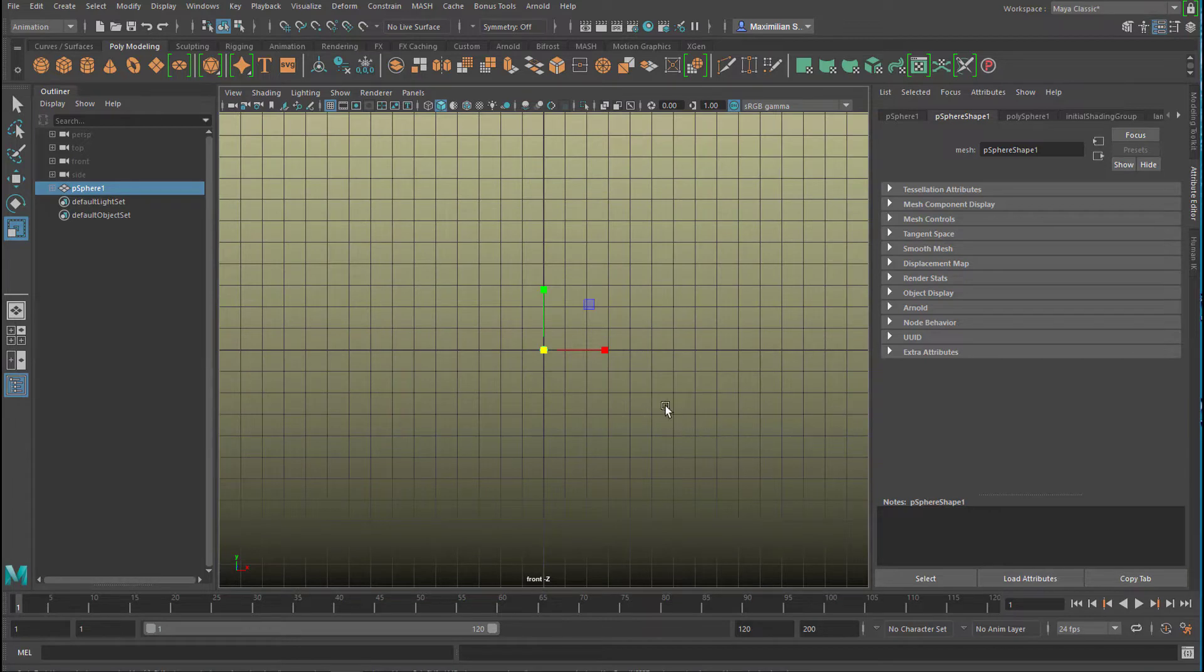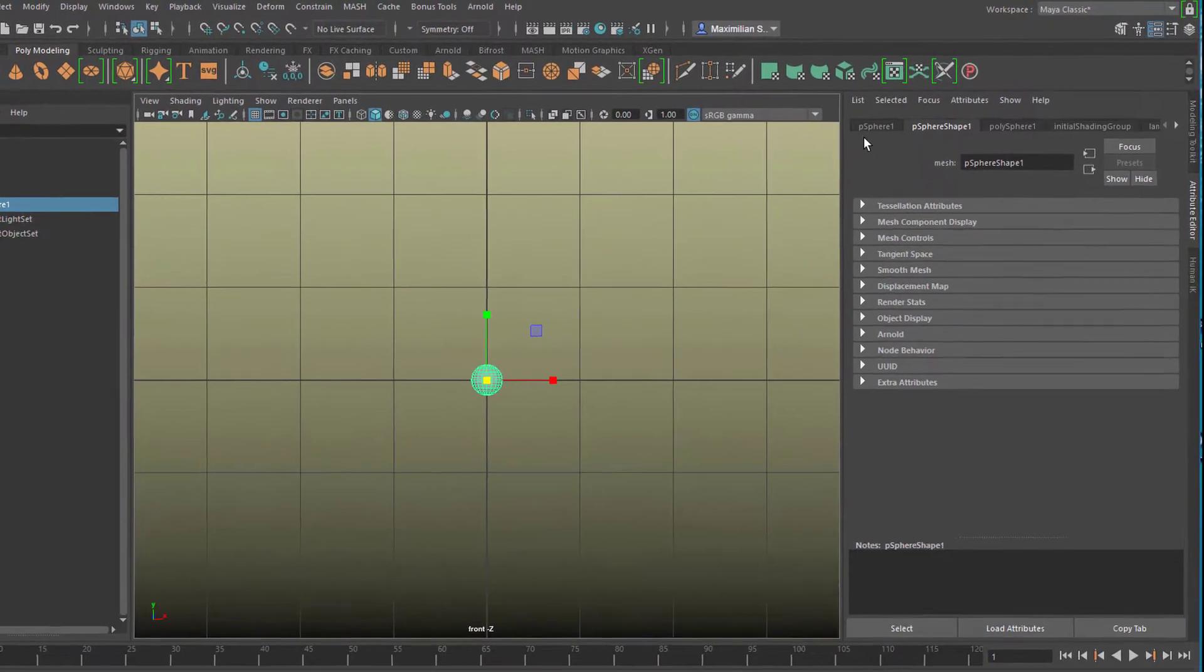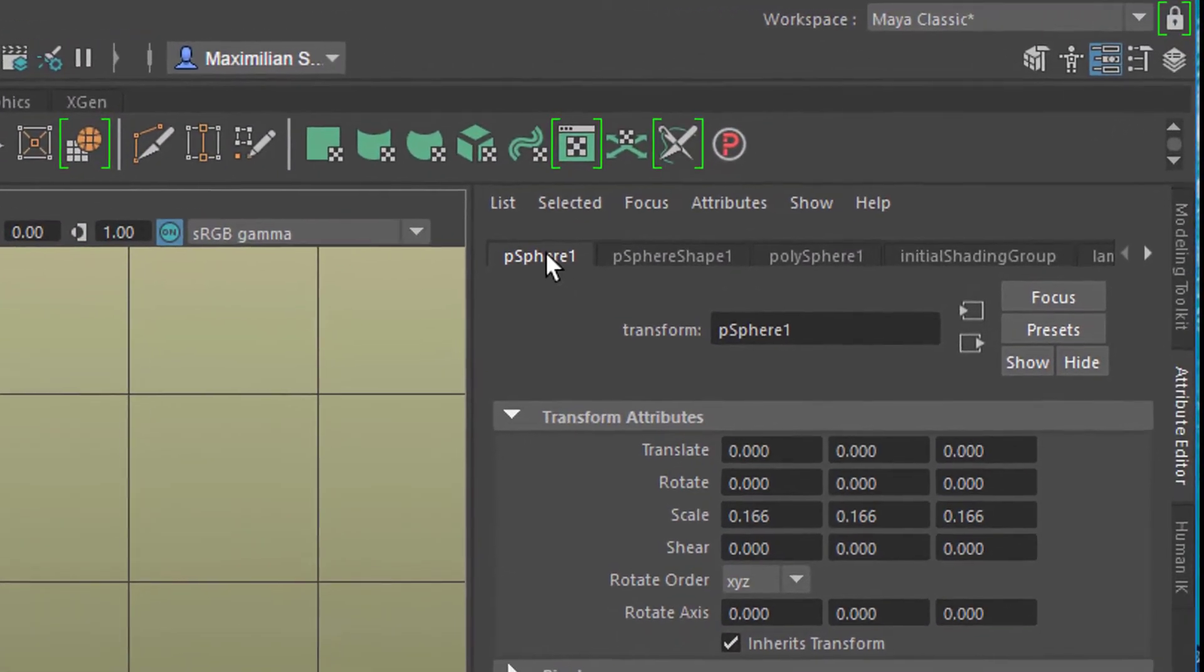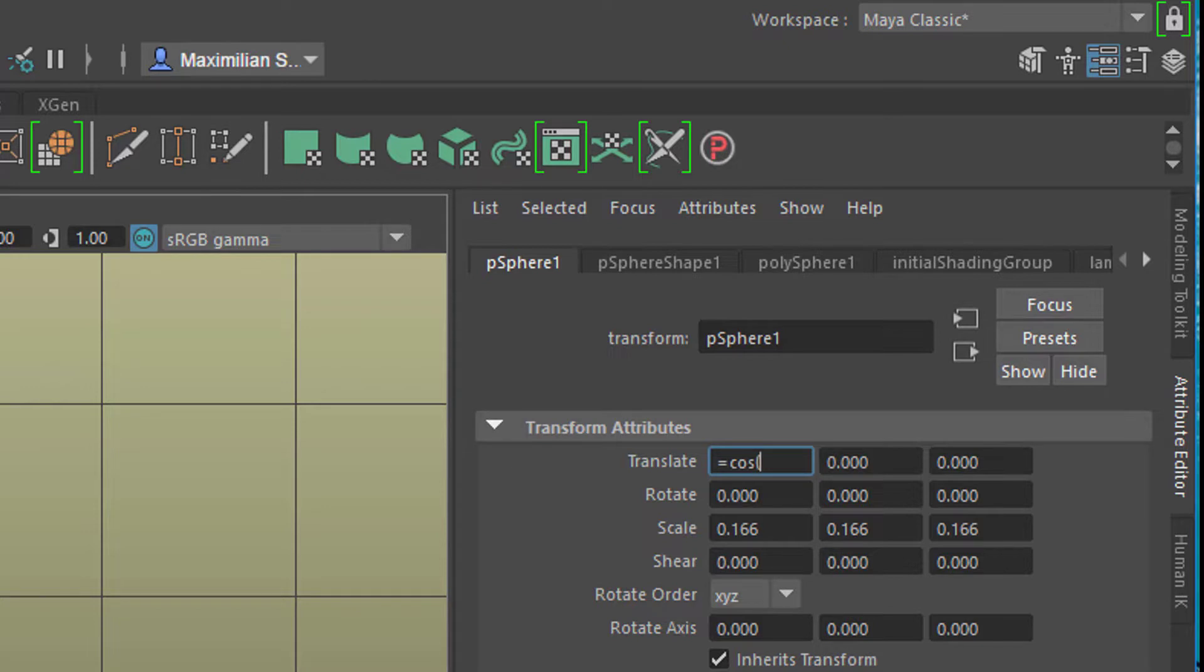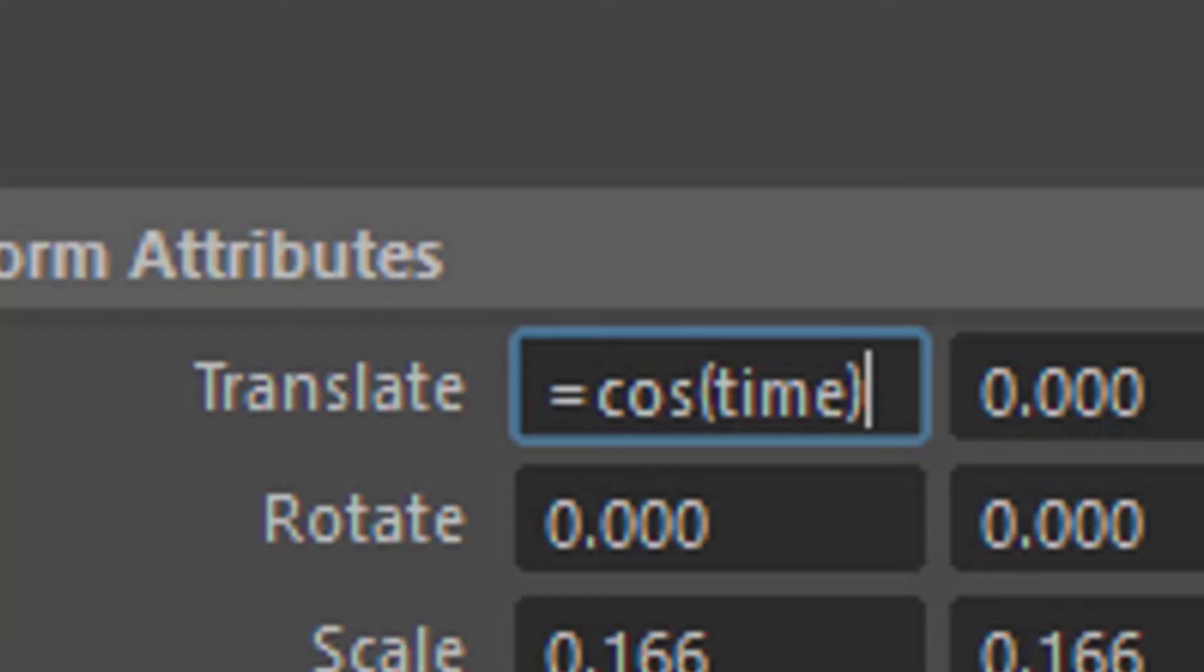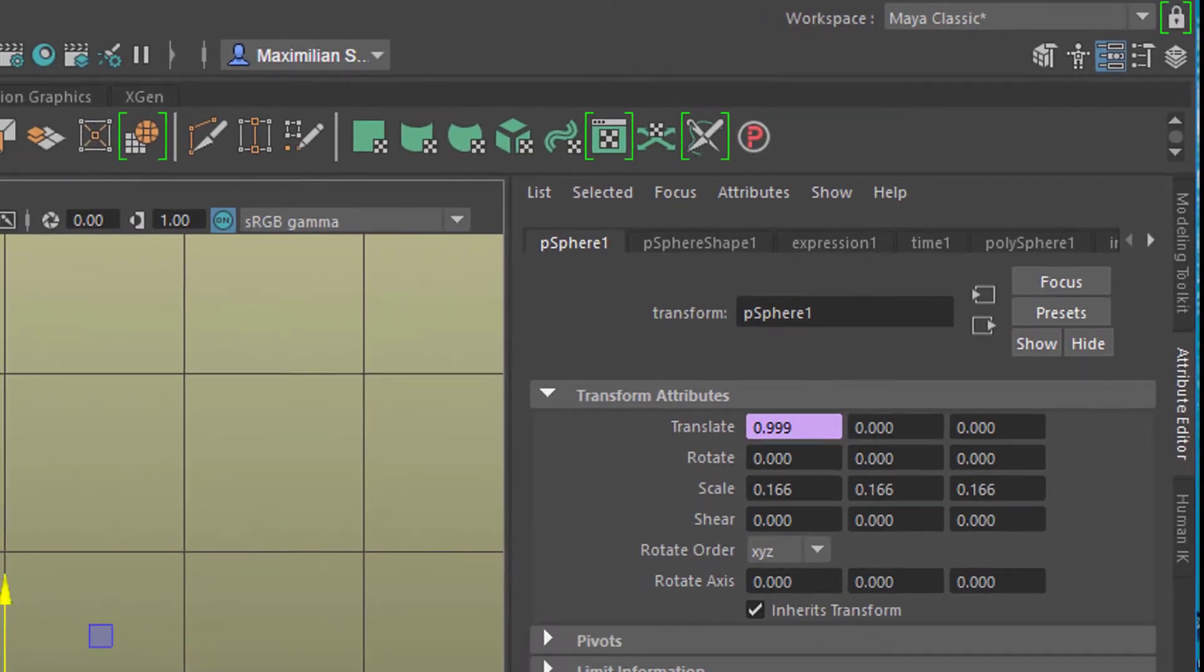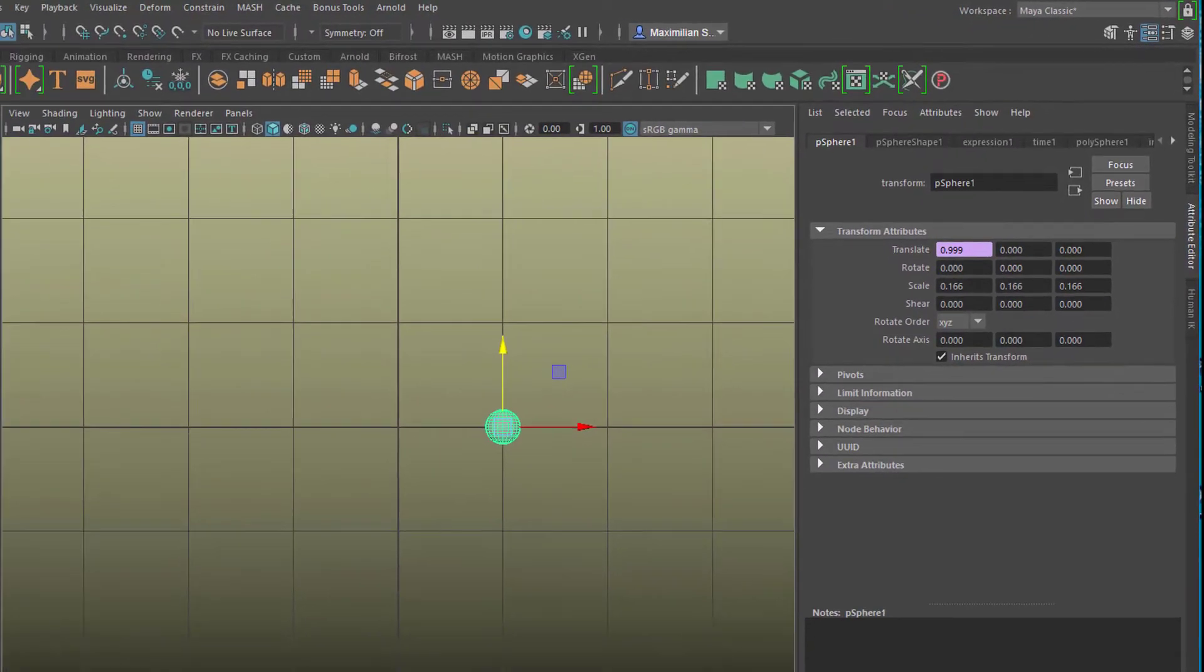Now we go to polygon sphere, pSphere1. We apply what we just heard. We type in equals cosine, and the time in Maya is called time. You need to put it in parentheses, in round brackets. So it's equals cosine, bracket open, time, bracket closed. You press enter and the equation is finished.